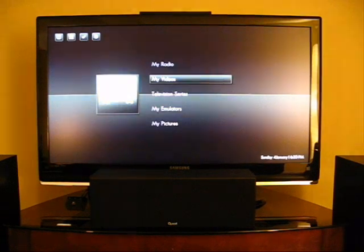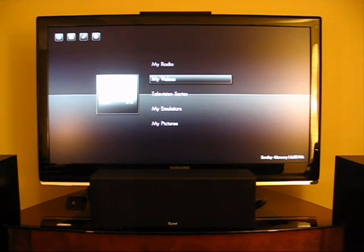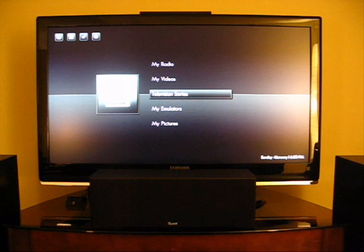It's just initializing now. Okay, so this is the main interface of Media Portal. What I primarily use it for is video watching as well as watching some TV. I've also got a couple emulators set up here — I just started playing around with that though, it's not completely set up.